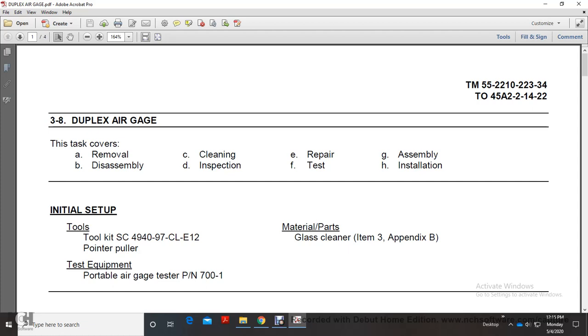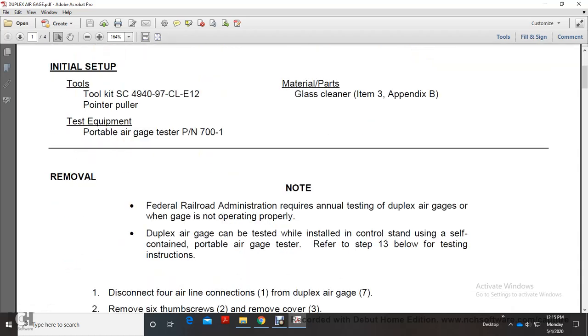Duplex Air Gauge removal, disassembly, cleaning, inspection, repair, test and assembly. Toolkit SE494097TLE12. Equipment needed: pointer puller, portable air gauge tester for testing, gas cleaner.